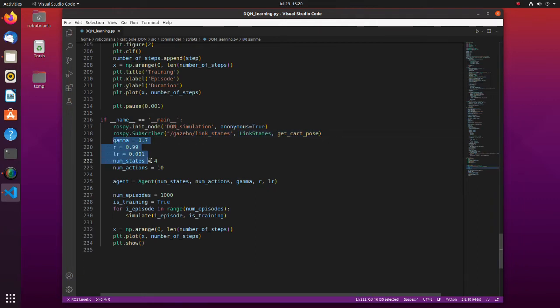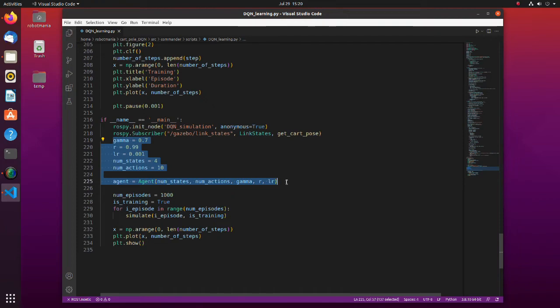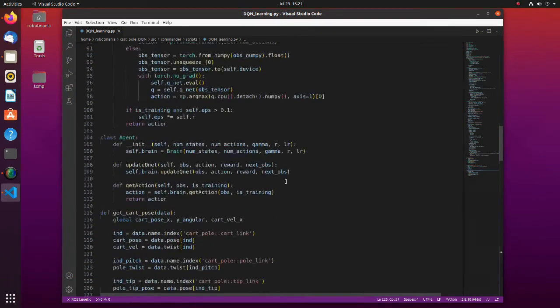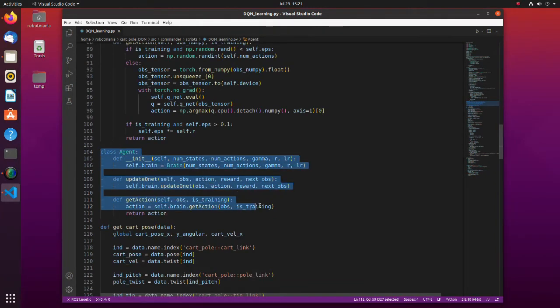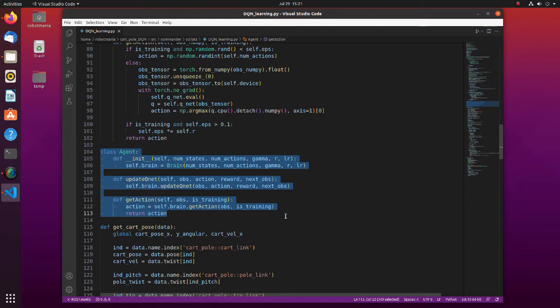In this part, we define hyperparameters for learning and create an instance of the agent class. The agent class consists of three member functions. The purpose of the agent class is updating the Q function and getting an action based on the calculated Q value.